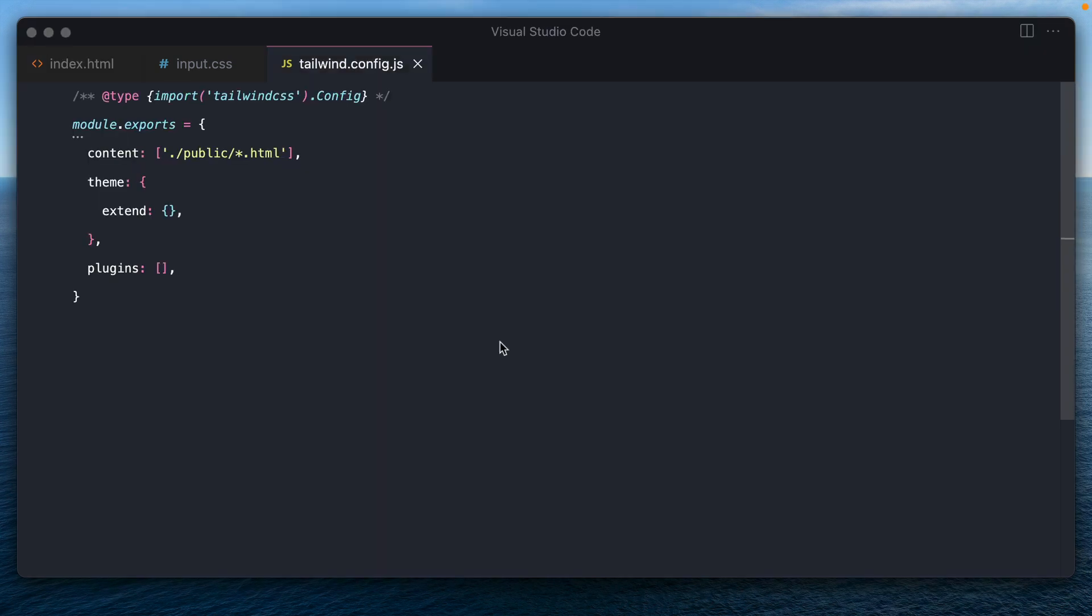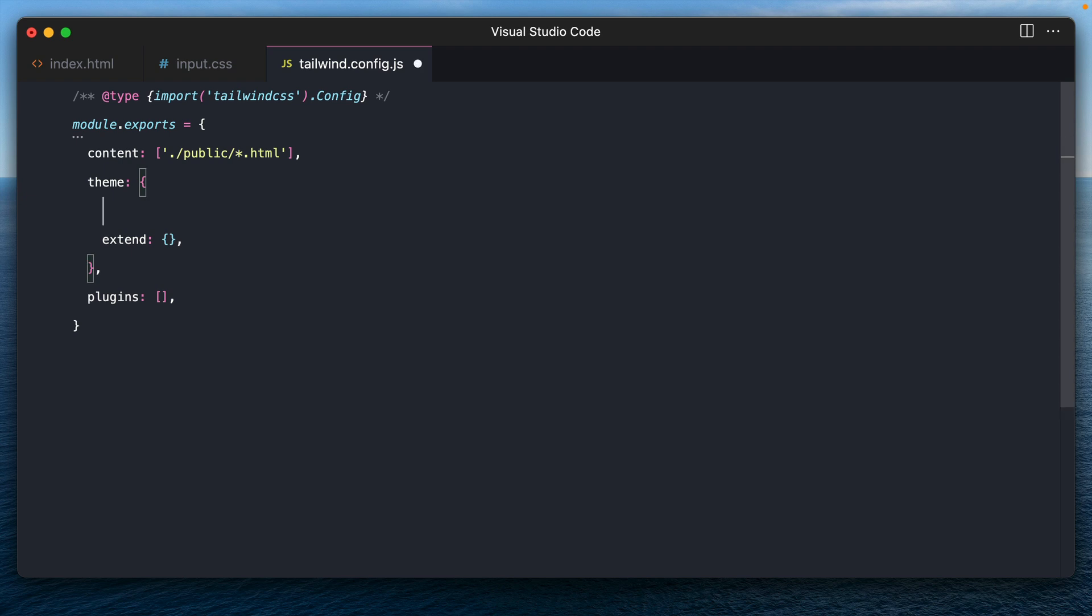Head over to your Tailwind configuration file and even before we create the plugin, let's actually create a custom key in our theme called avatar size. We can actually call it anything we need, but this exactly defines what we need, the avatar sizes that are dynamic.